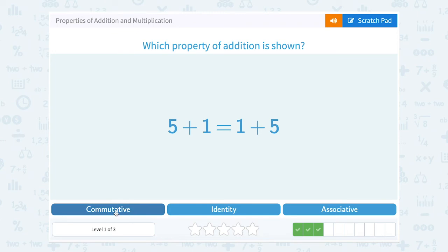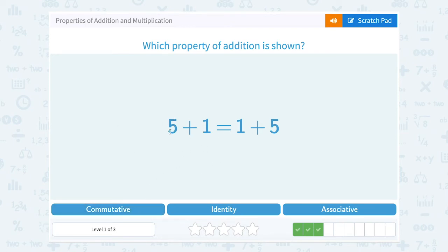A way to remember this is that commute actually means to move. If I commute to work, I have to move from my house to work. The same for you — if you commute to school, you still have to move from one place to another. So since commute means to move, commutative property is when they move the numbers or change the order.